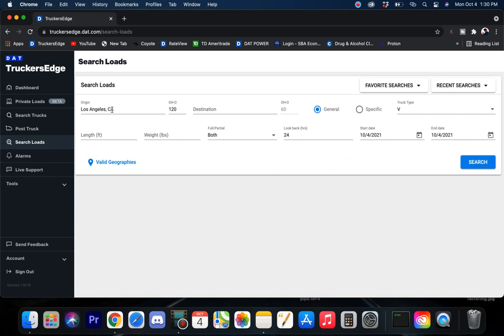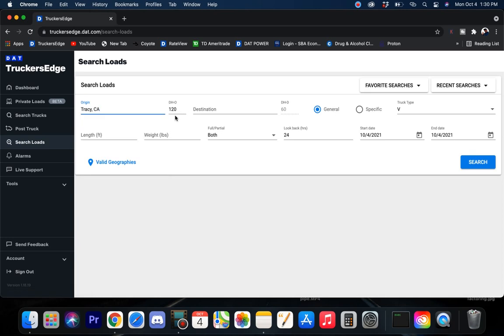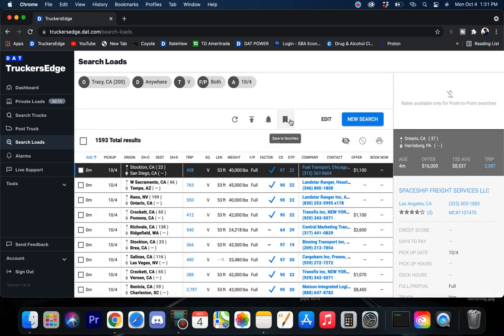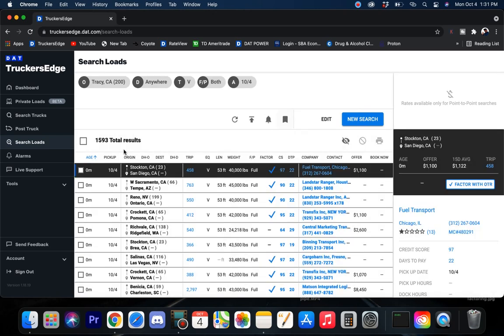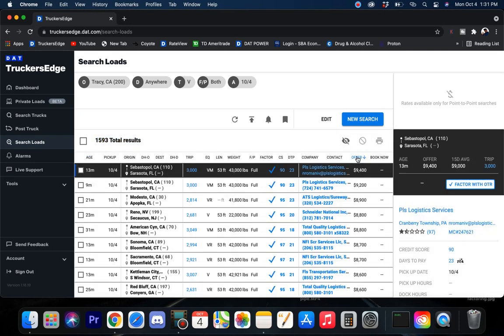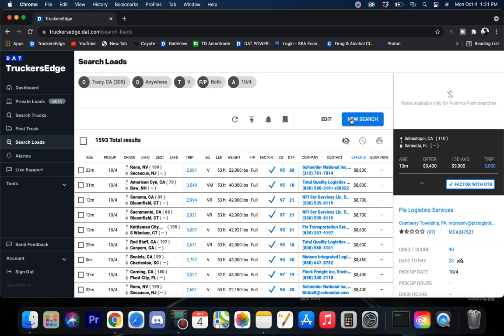So let's check out the NorCal area. I like to go with Tracy. And I'm going to bump this up 200 miles. That way we can get to Sacramento area and the Bay Area and everything in between. NorCal is looking at 1,500 loads. That's pretty good for NorCal. It's a lot better than when I used to run out there. $9,000 loads coming back to Sarasota. Over $3 a mile right there. So nice, looking good.